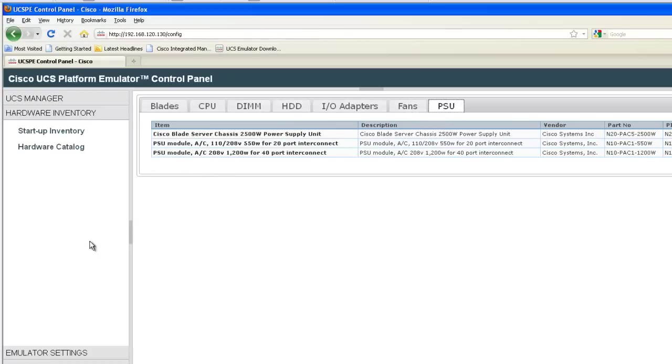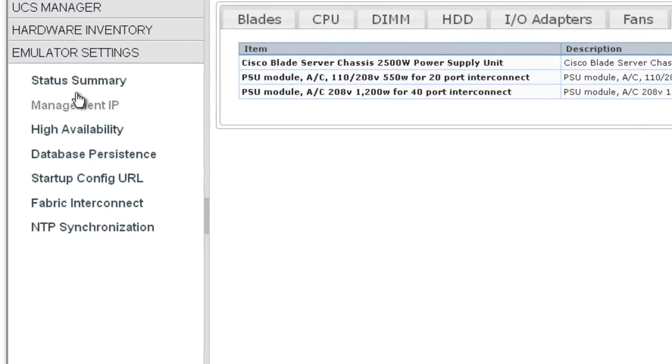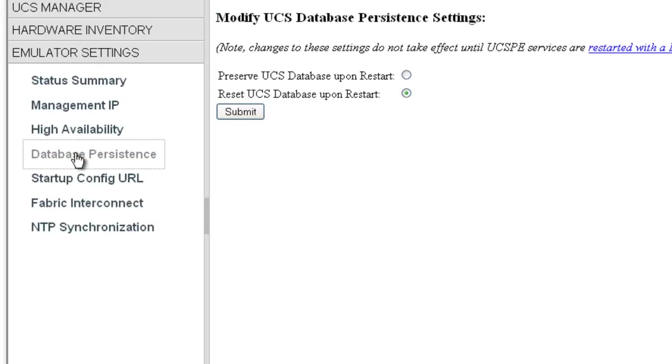There's some more configuration options under emulator settings. The one setting under here I want to point out is database persistence. By default, the UCS database will reset after each restart. If you want to keep any configuration settings, you'll want to select preserve UCS database upon restart.